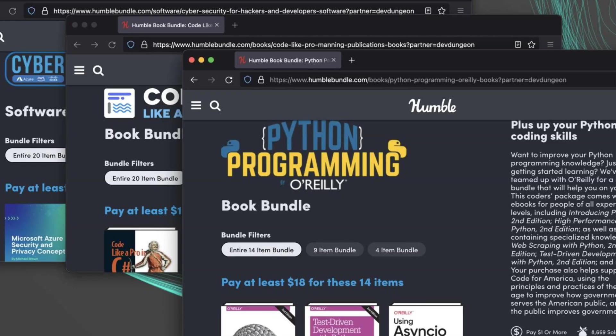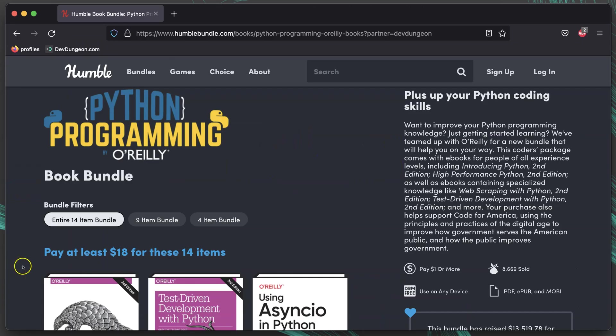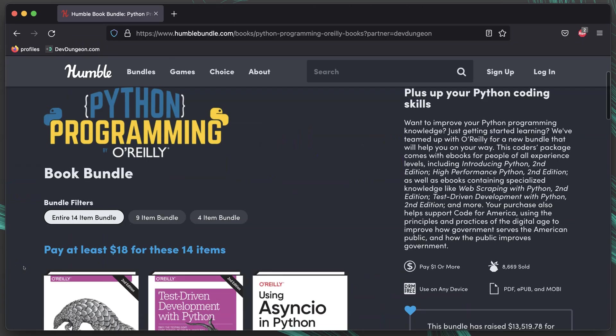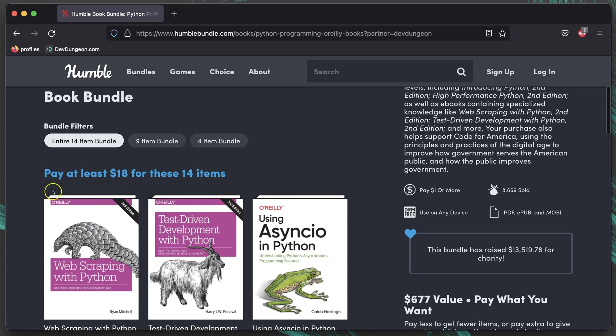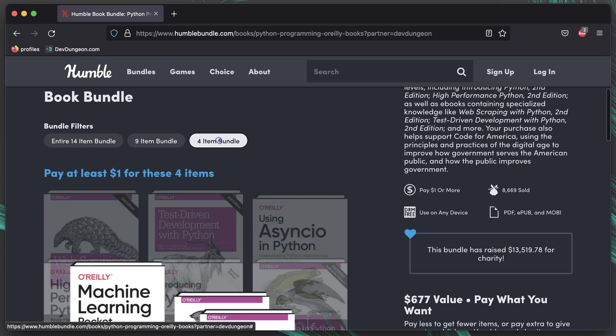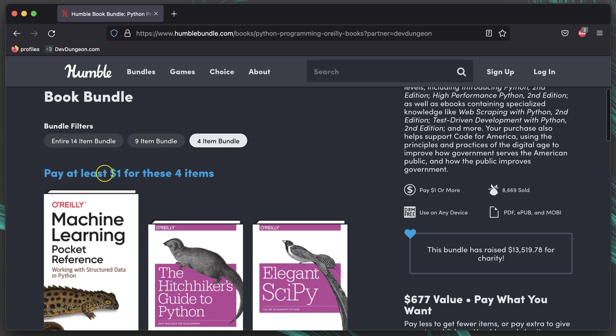Hey, I wanted to let you know about a great Humble Bundle deal going on right now. Actually, three of them. The first bundle is a bunch of O'Reilly books about Python programming. 14 books for $18 or 4 books for $1.